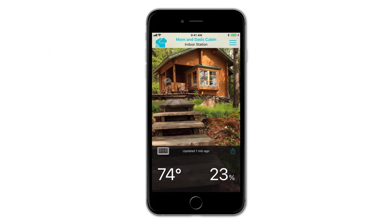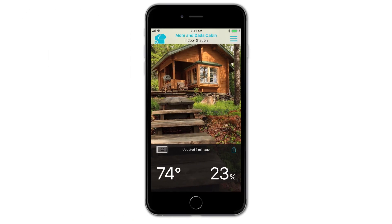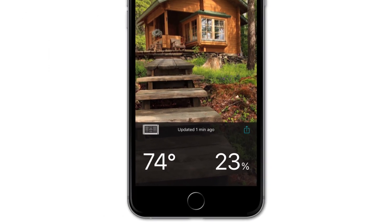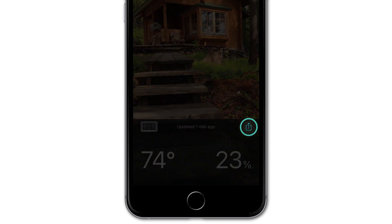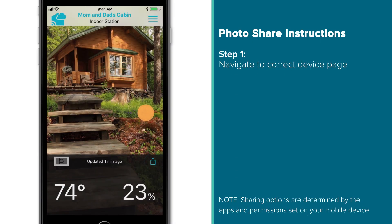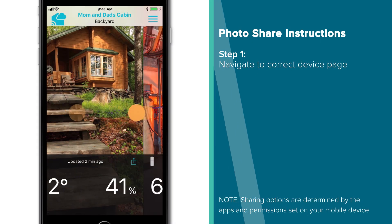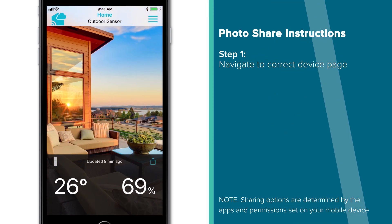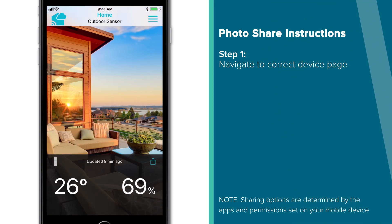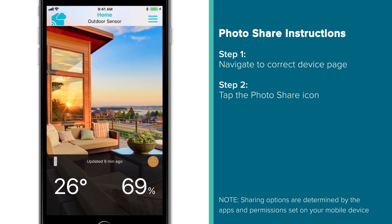As mentioned briefly in our basic app navigation video, the PhotoShare button will be located here on each of your device data screens. To use this feature, simply navigate to the correct device page with the information you'd like to share and tap this icon.